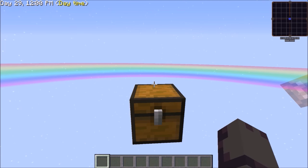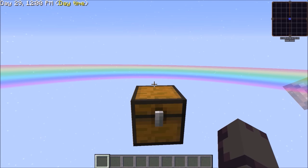Hi you guys, this is the OneCrafter. Today I'll be showing you how to automate fluid cows in Sky Factory 2.5.